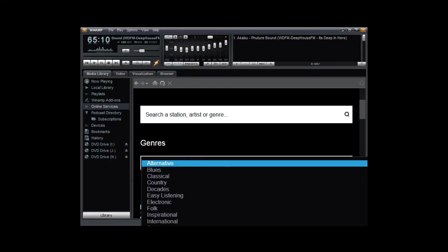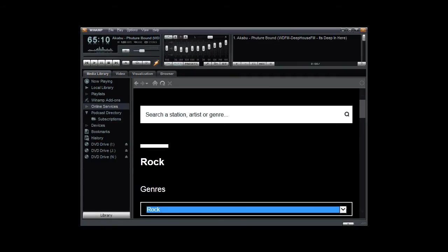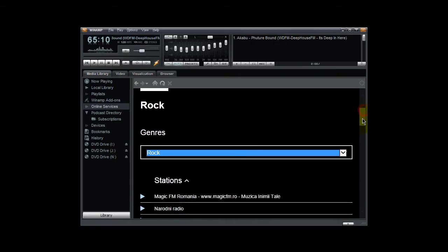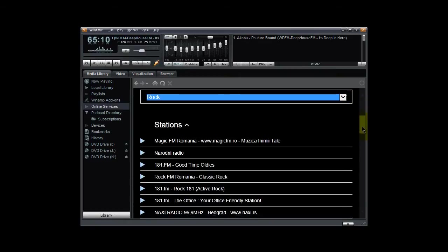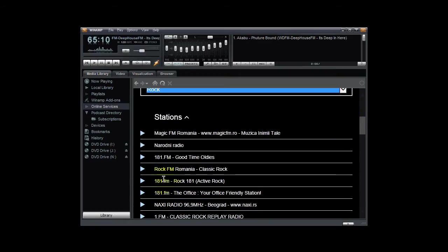Let's say, for example, if you like rock music, you can select the rock link and when it goes out and it searches for all of the rock radio stations and it pulls them out.